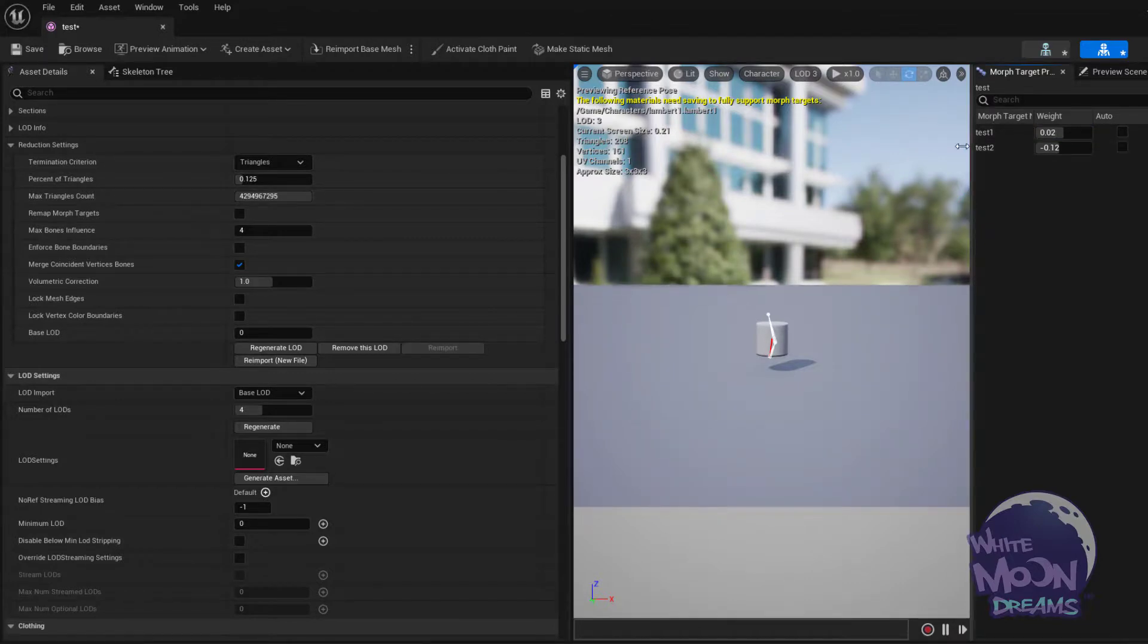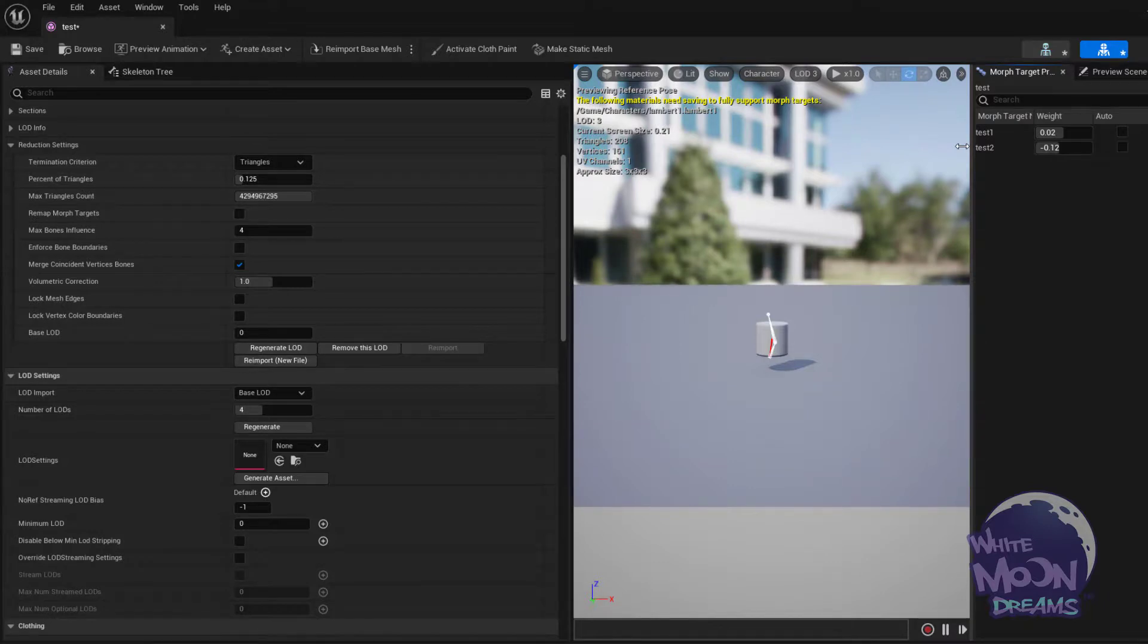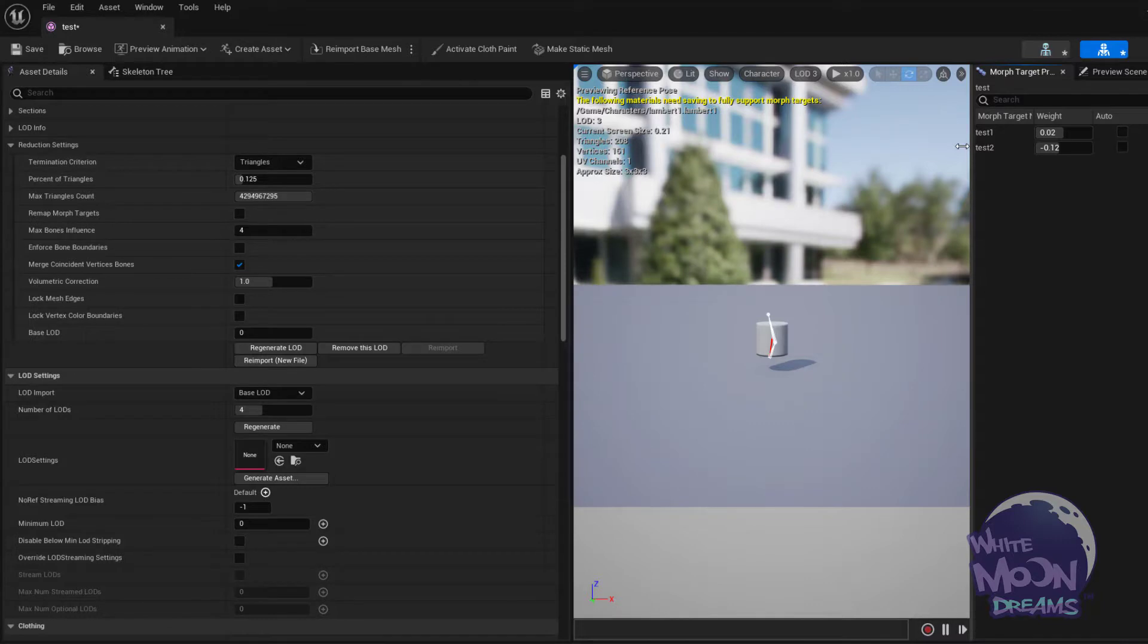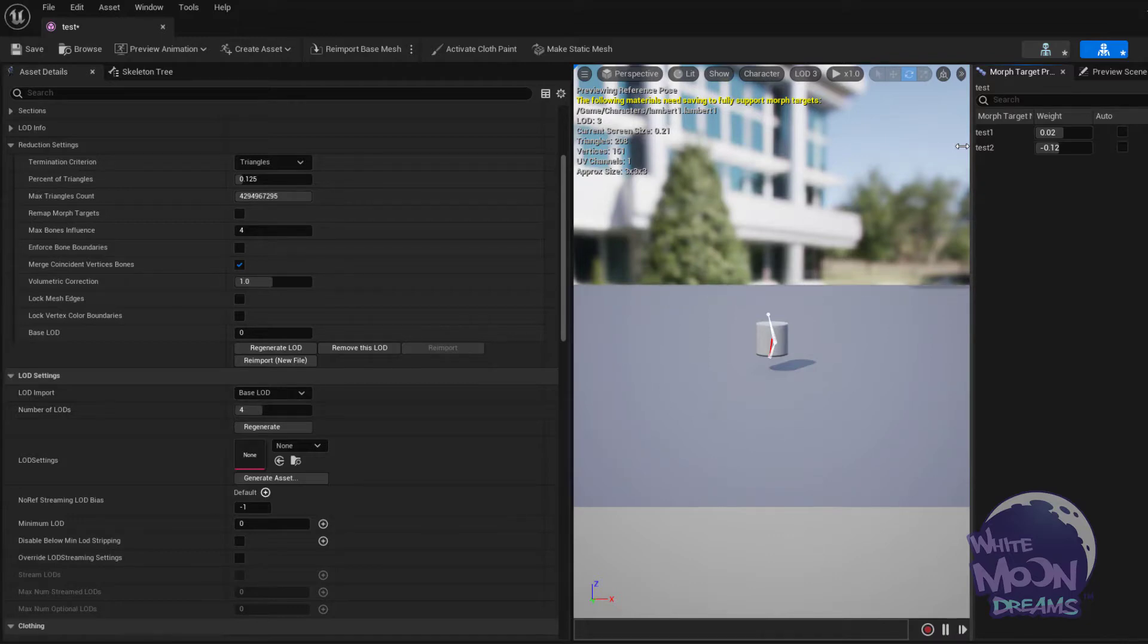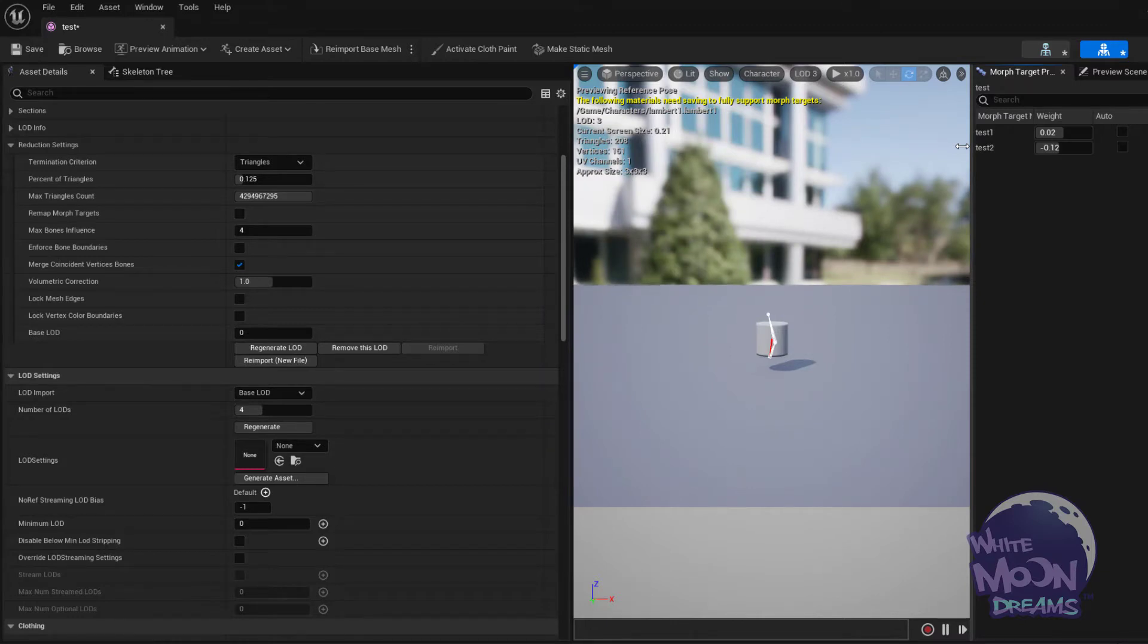That's how the skeletal mesh LOD system works while preserving morph targets. You have to make sure you have morph targets in your LOD 0. You set up your LODs, and then you have to go in and for each LOD that you want to preserve your morph targets, you have to tick that flag on. I hope that helps, and please let me know if there are any more questions that I can help out with. Thank you very much.